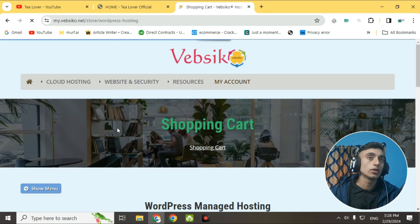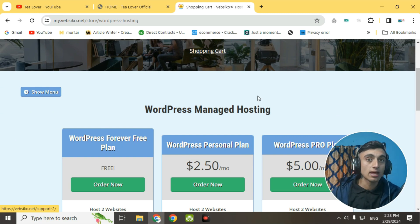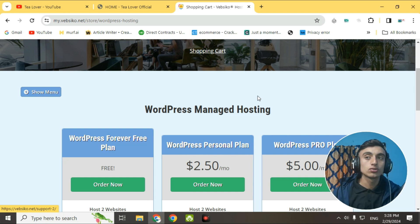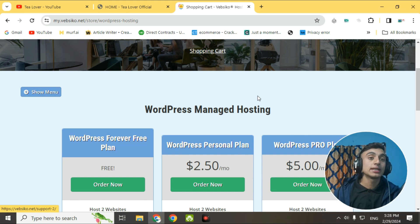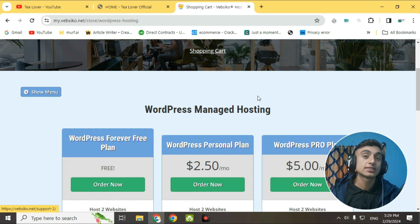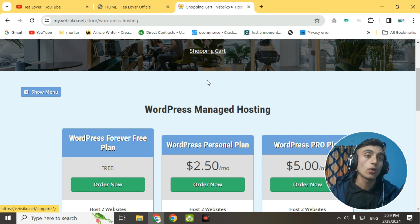On the next page, scroll down to WordPress Managed Hosting. There are three plans: WordPress Forever Free Plan, WordPress Personal Plan, and WordPress Pro Plan. If you require a fast server, I suggest choosing WordPress Pro, but that requires payment. In the free WordPress Forever Plan, you may get some limitations in service and facilities compared to Pro.